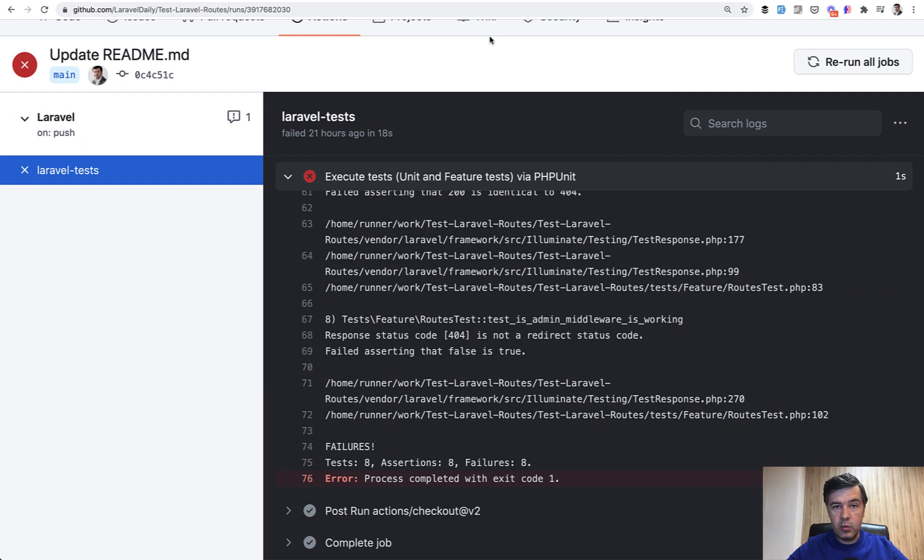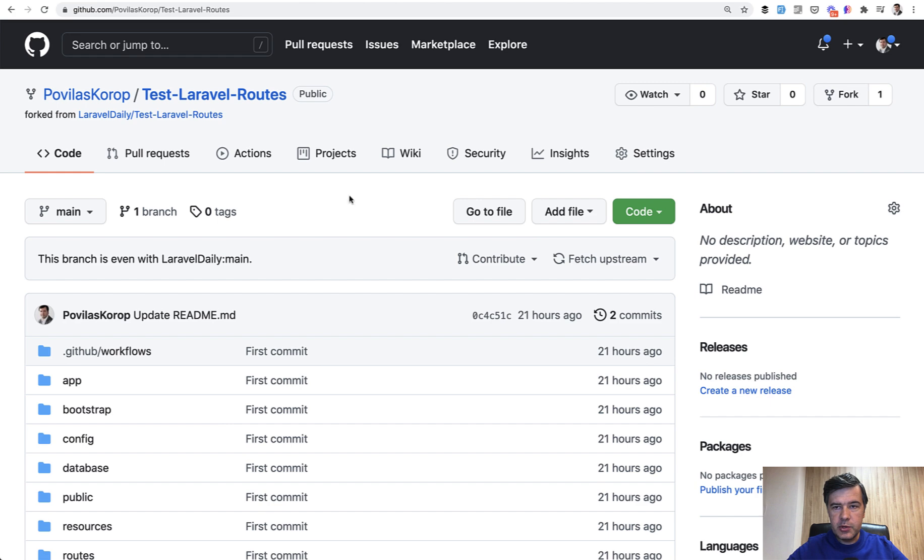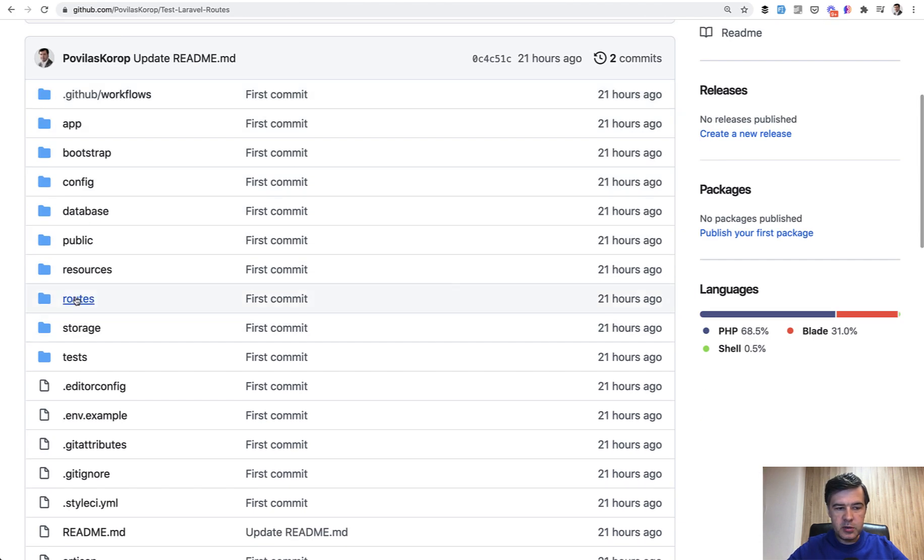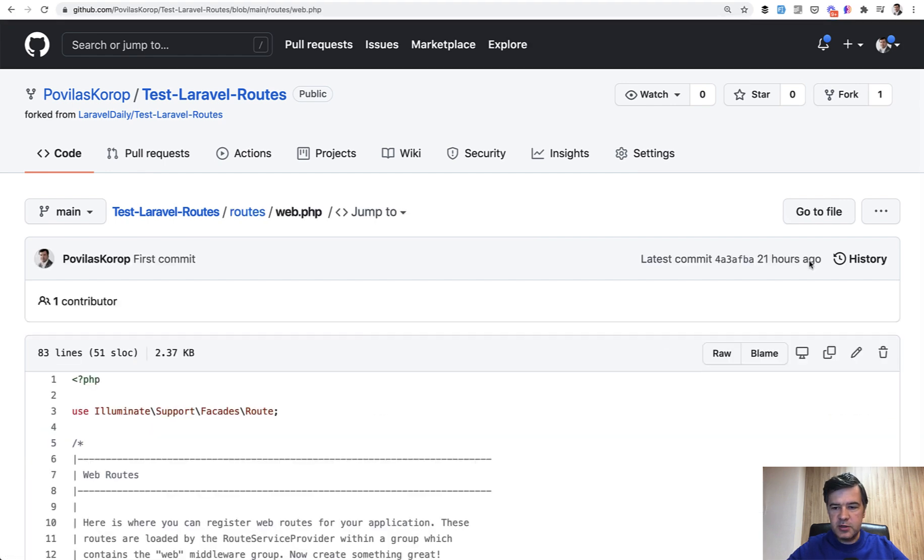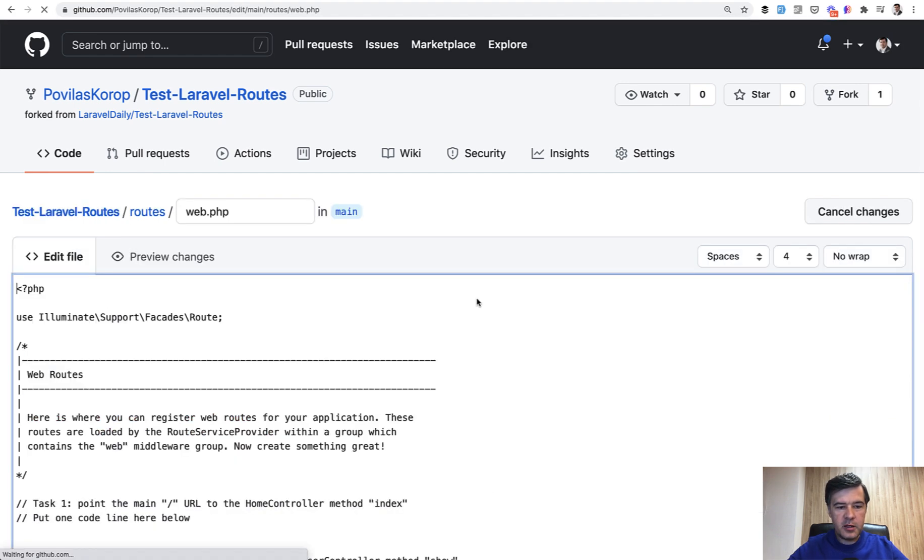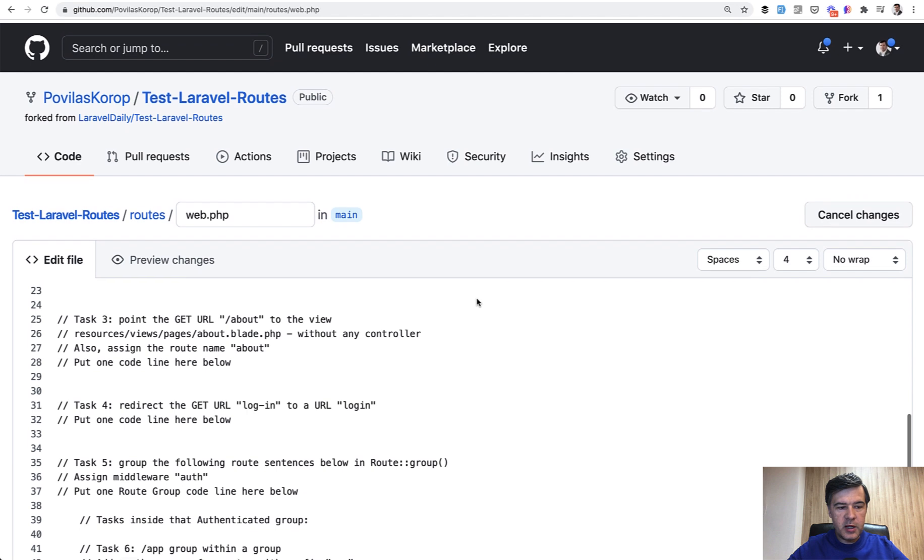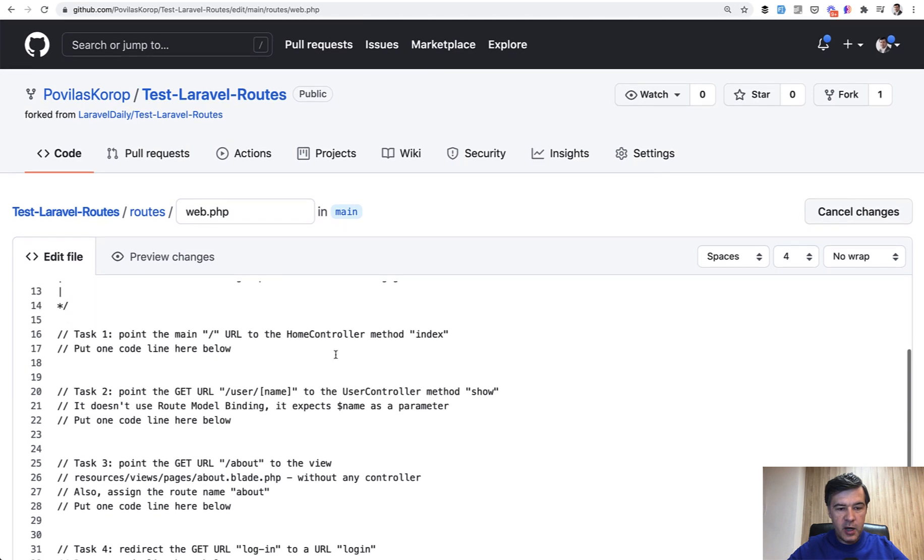So whenever someone makes a pull request, I will demonstrate for you. So I forked that repository into my personal Povilas Korop account. I will change some file, for example, routes web. Let's do it directly online. You can edit the file here and I will add some kind of route here.